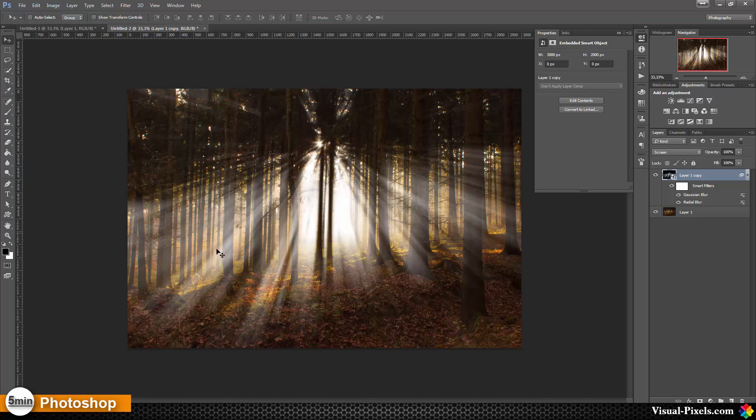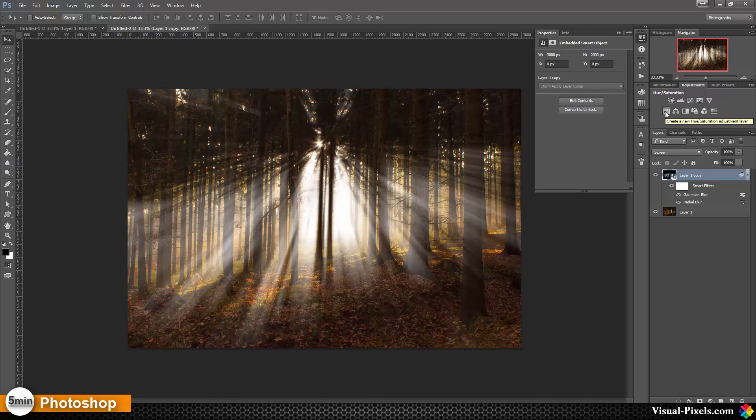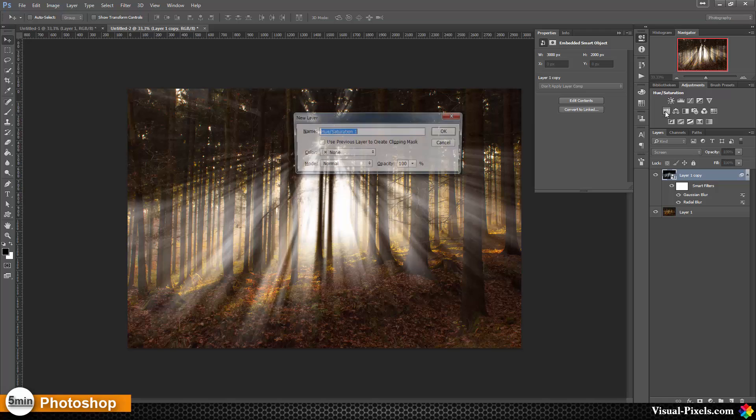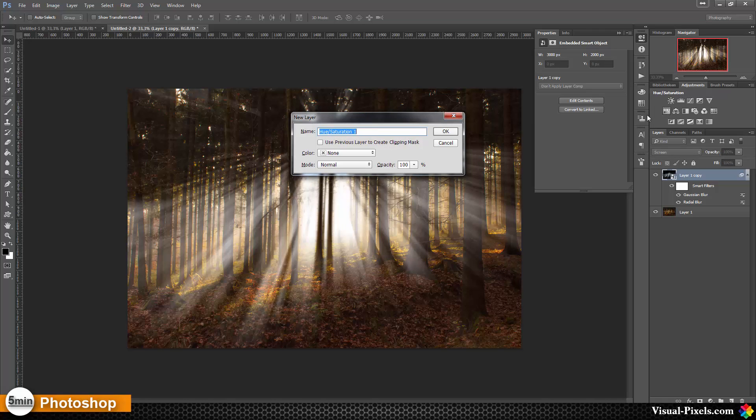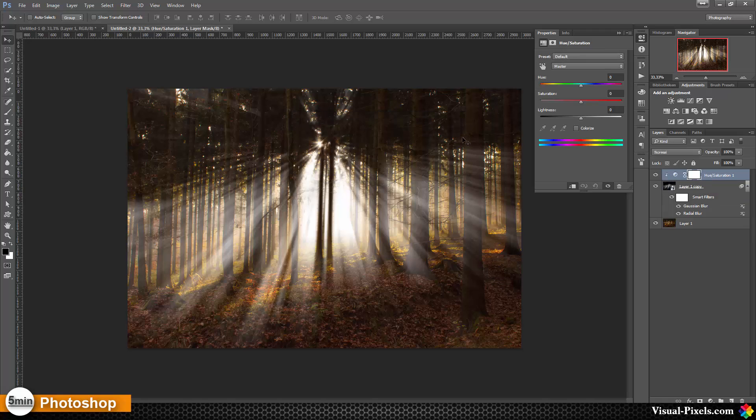Now I have these rays coming through that are looking realistic, but the light is not what I want. I want a yellowish tone here. For that I'm going to add a hue and saturation layer as a clipping mask. I'm holding down the alt key and click on the icon here, and I check use previous layer to create clipping mask and click OK.